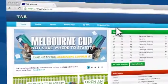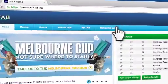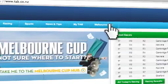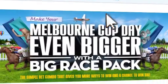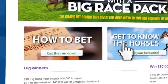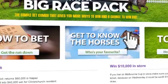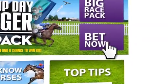Once you've opened a TAB account or are logged into your account, click on the Melbourne Cup tab located at the top of the page. From here you can find all the information you need on the Melbourne Cup.